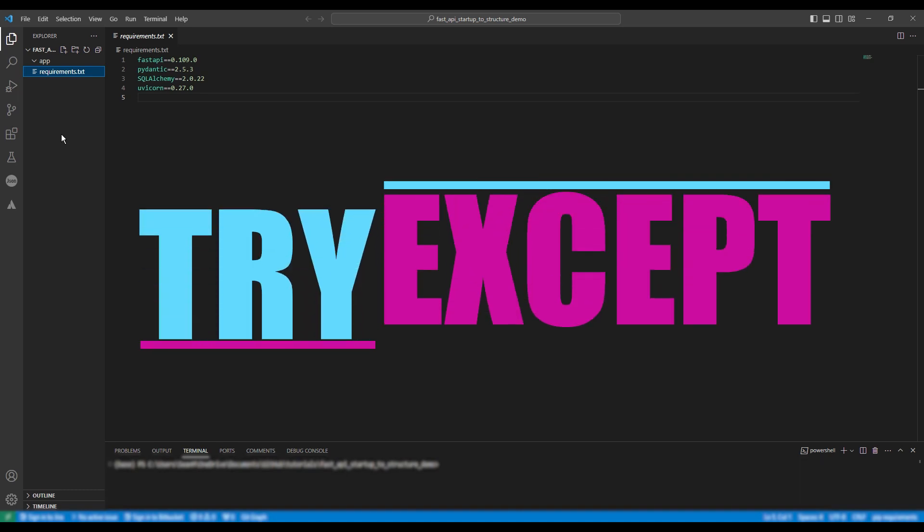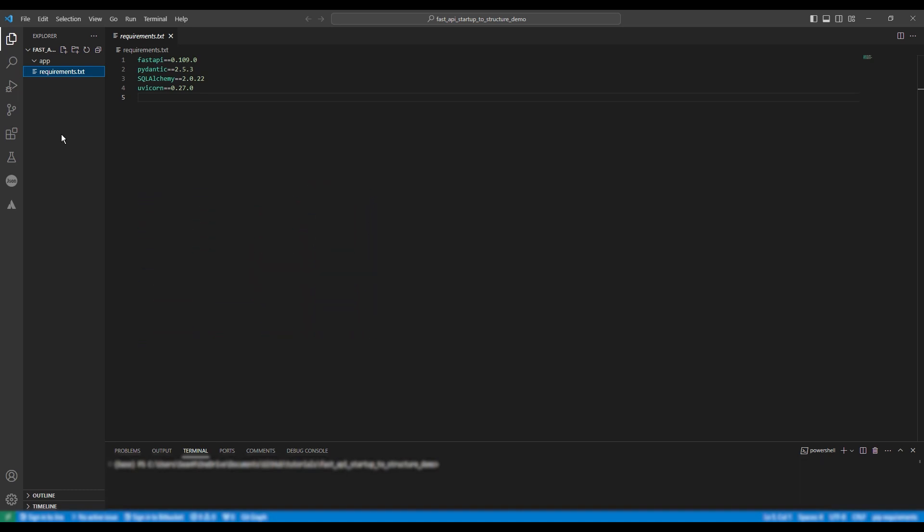Hi and welcome to Try Accept, I'm your host Sean. I am a machine learning engineer and today I'm going to show you how to start a basic single page FastAPI project which connects to a database.